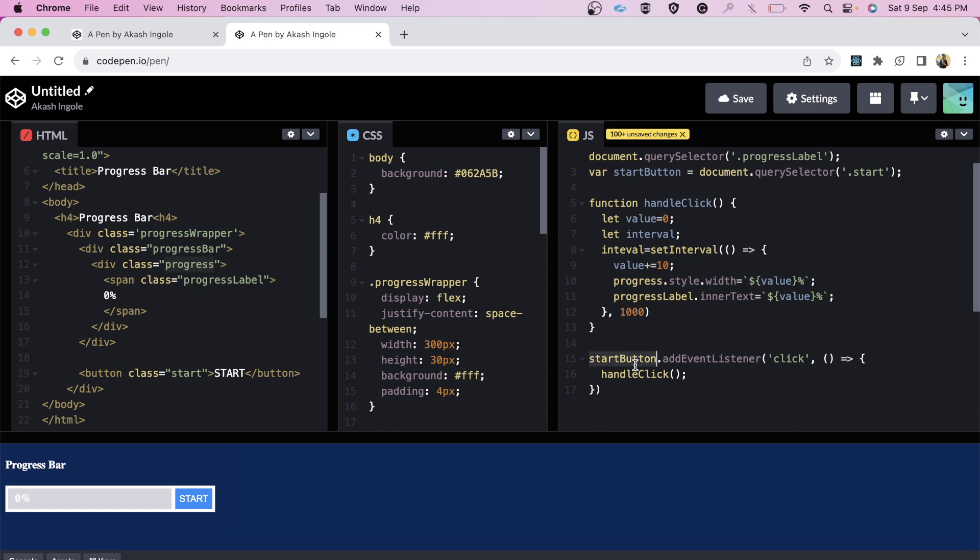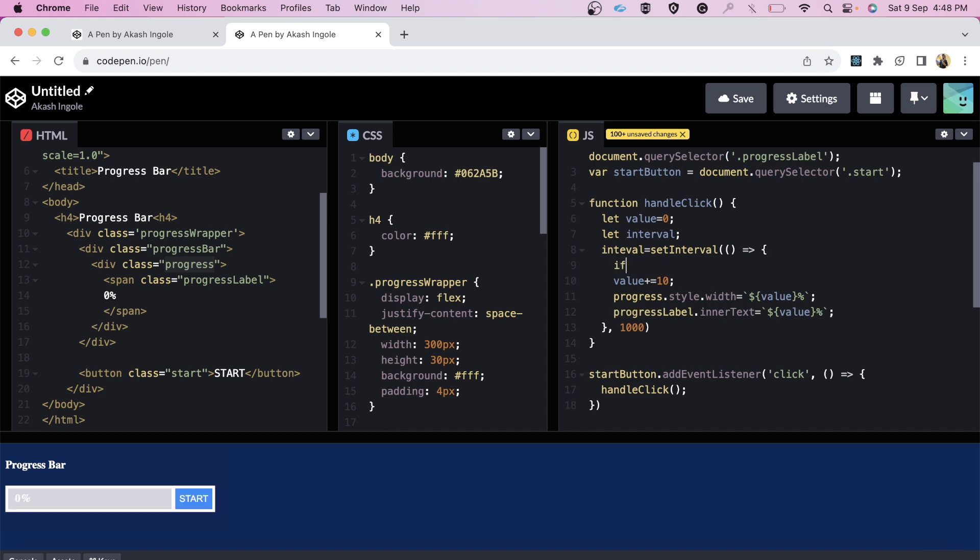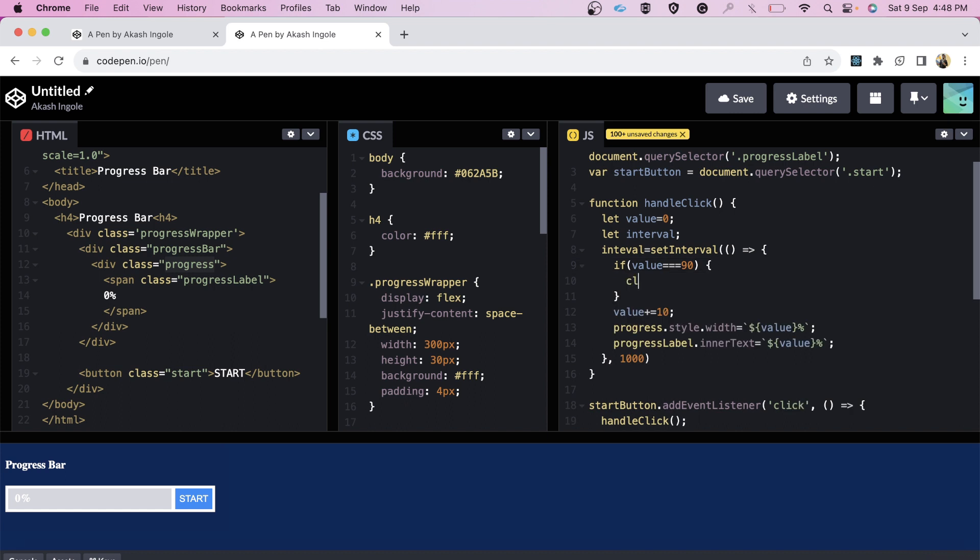Let's have a look if this is working. As we can see, after each second it's getting incremented by 10 seconds - 70, 80, 90, and 100. But as you can see, it is not stopping anywhere. To fix this, in front of the interviewer what I did is I simply did if value equals 90, I did clear interval.